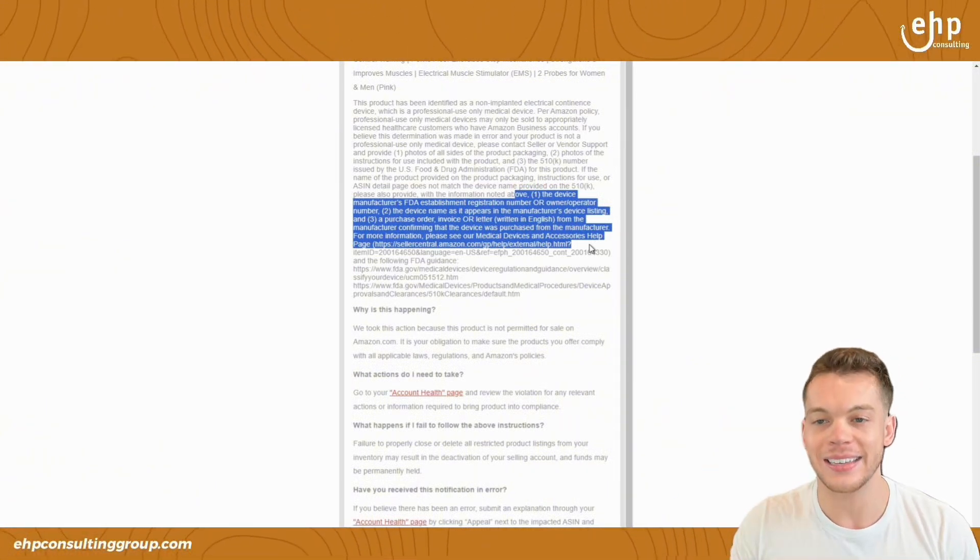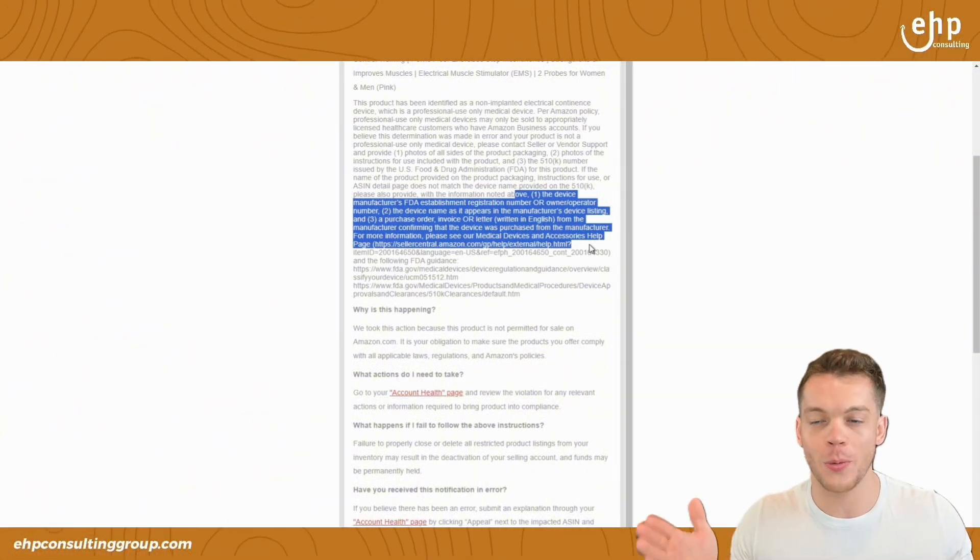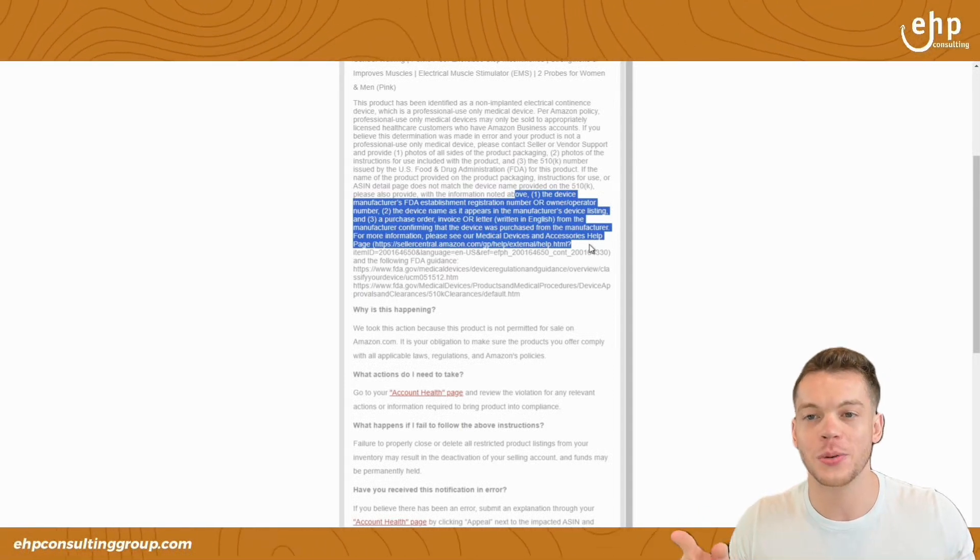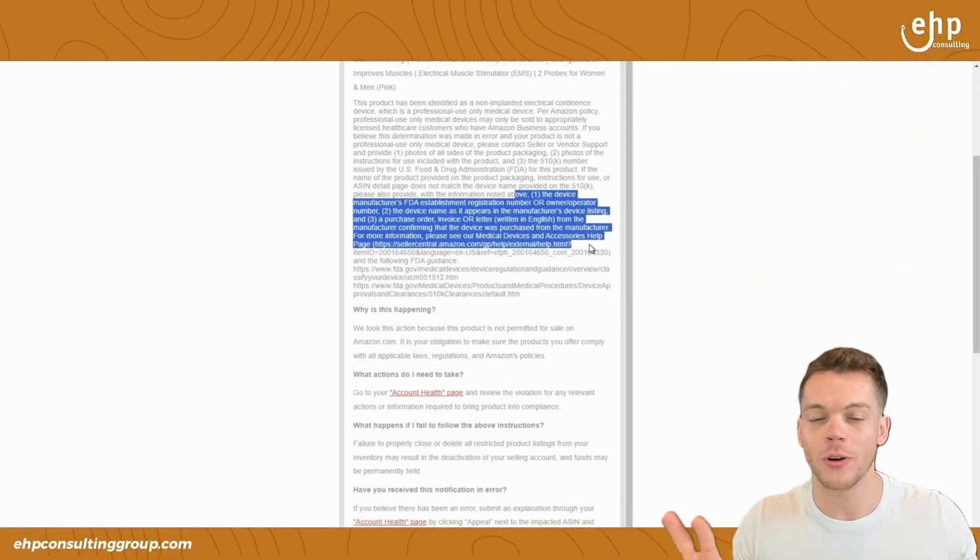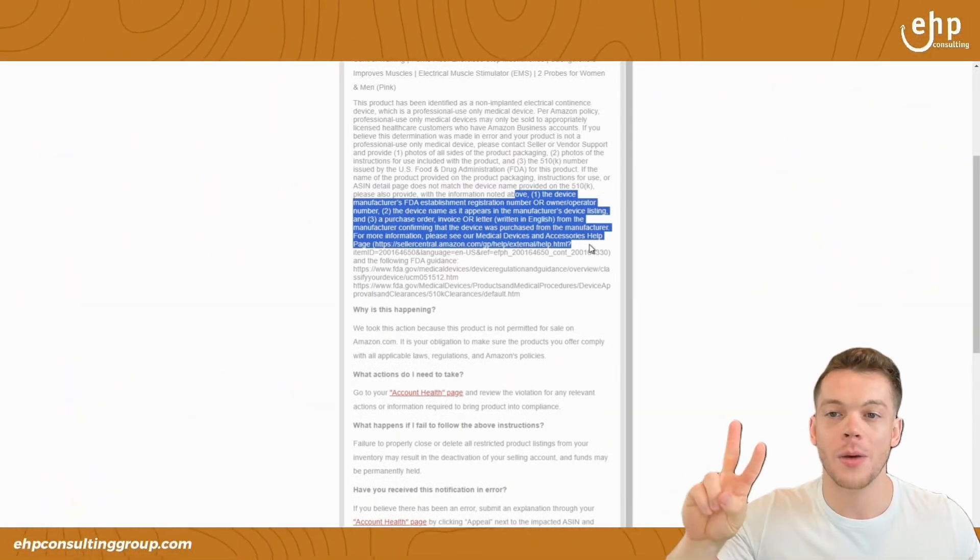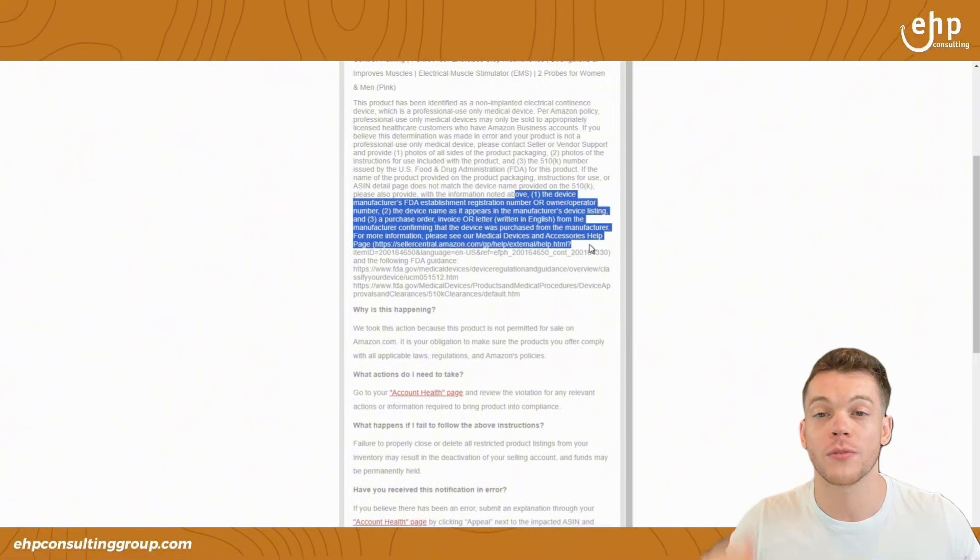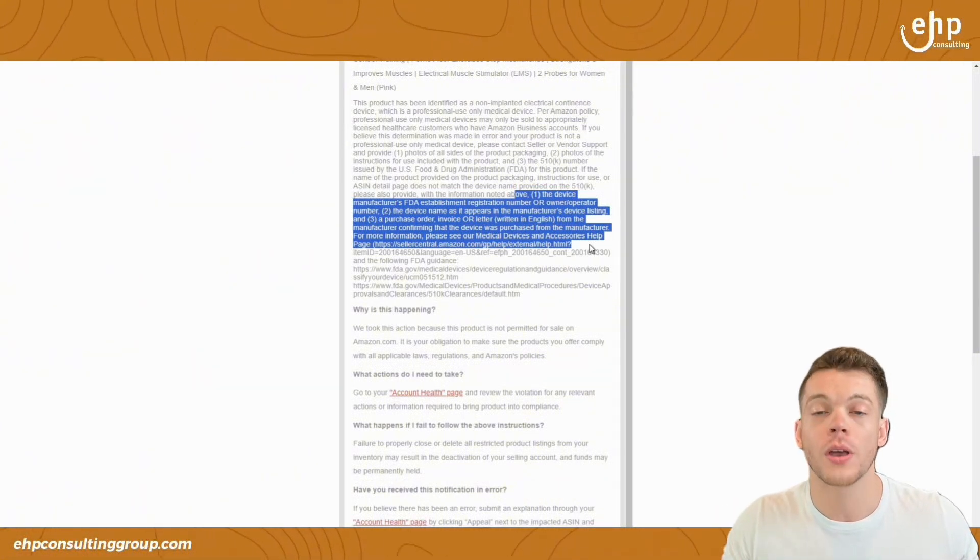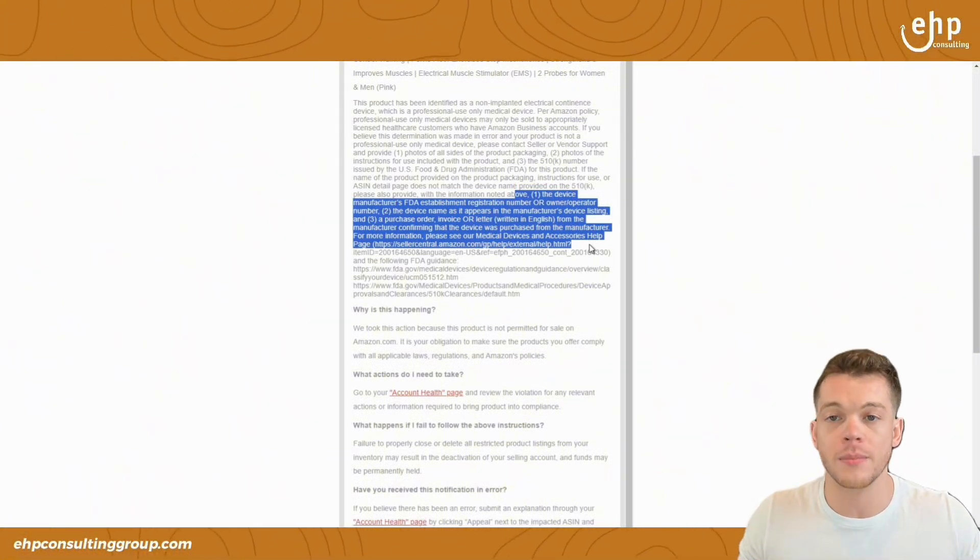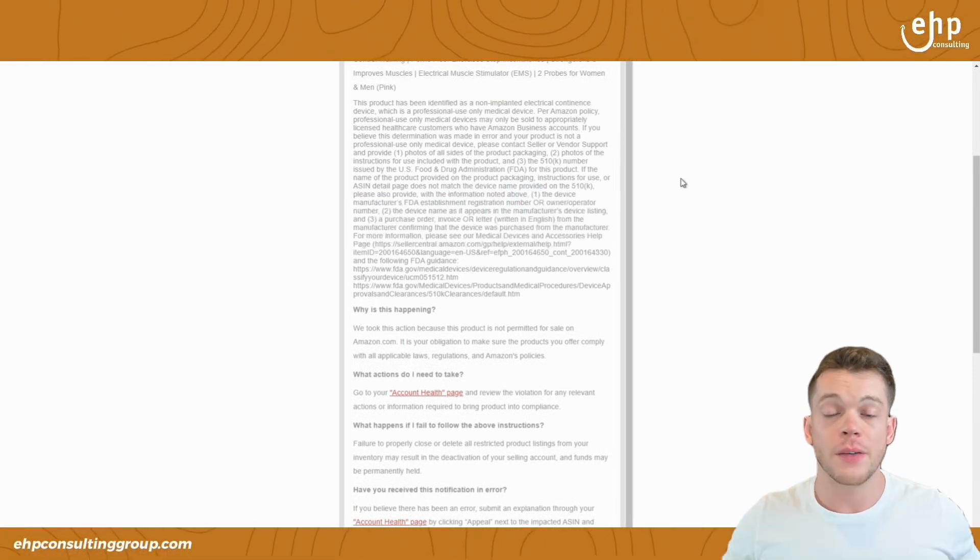And that is the next step. So that's step number one, figure out what the issue is and what Amazon wants. Figure out the issue already. And now we know what Amazon wants from the performance notification. You can also call the account health team and see, hey, what am I missing here?